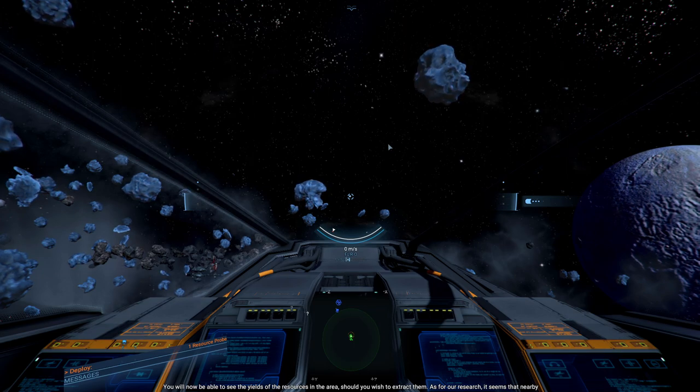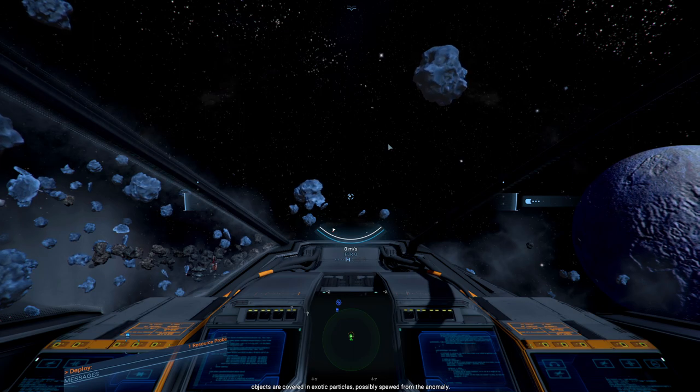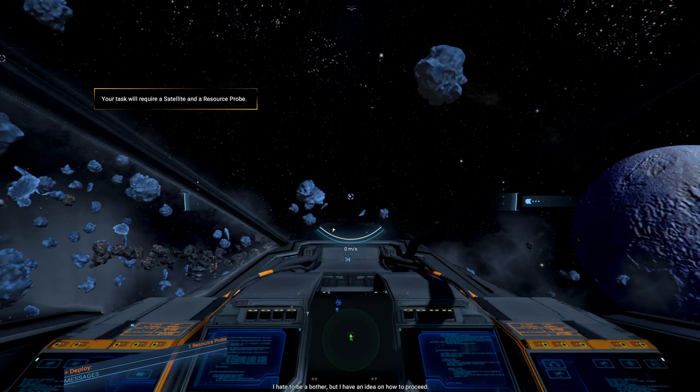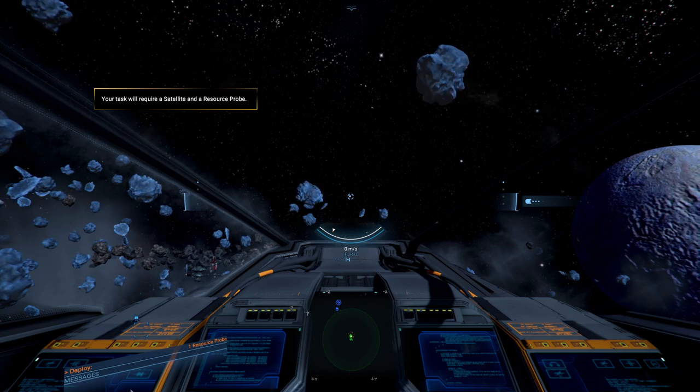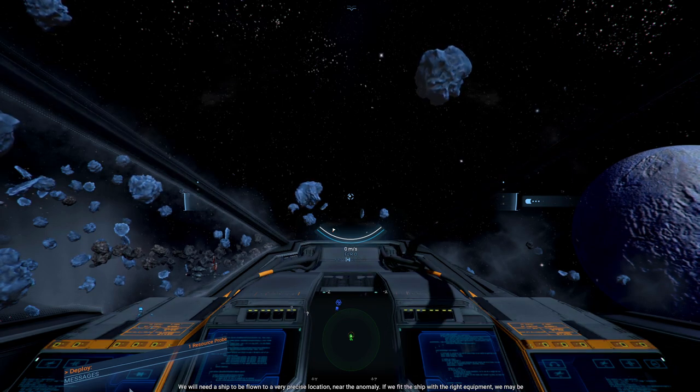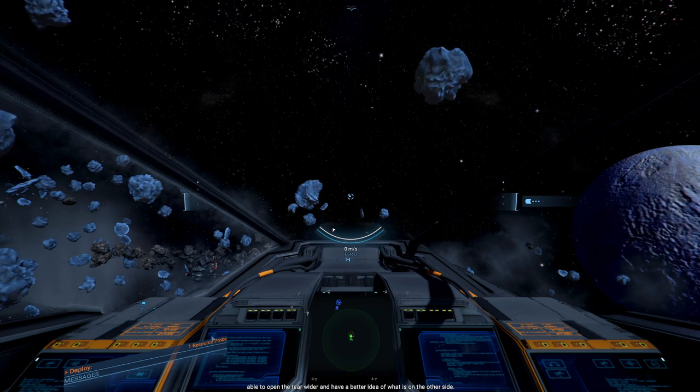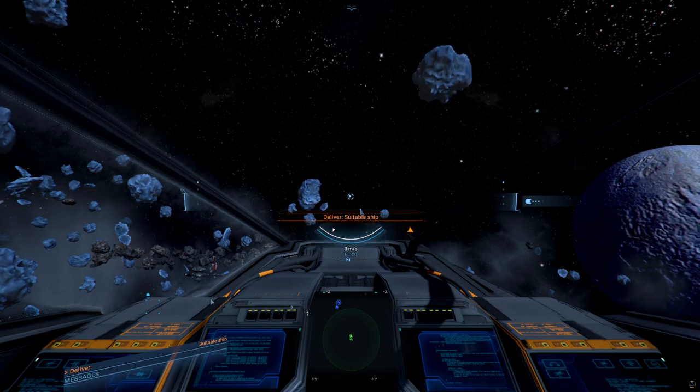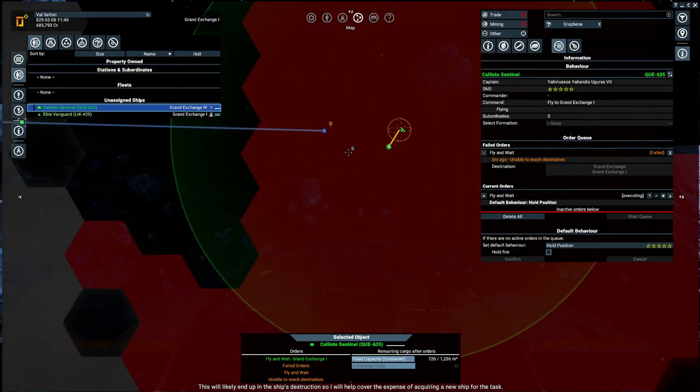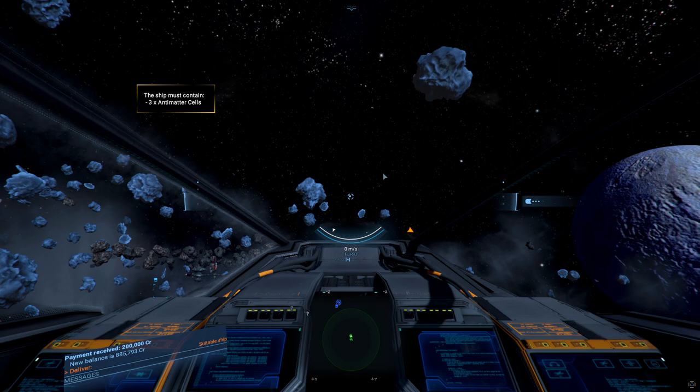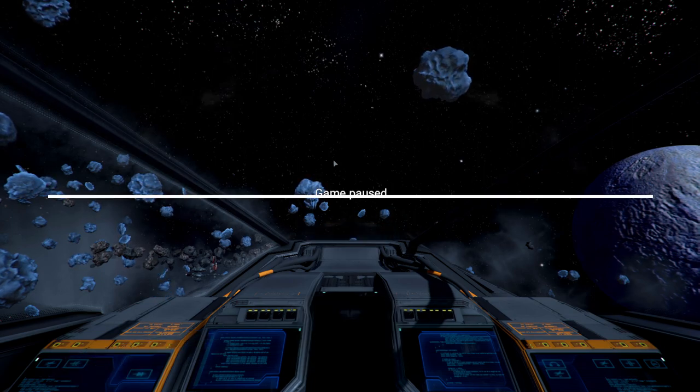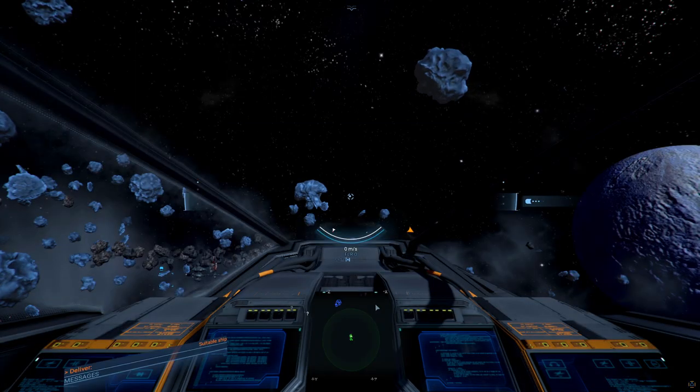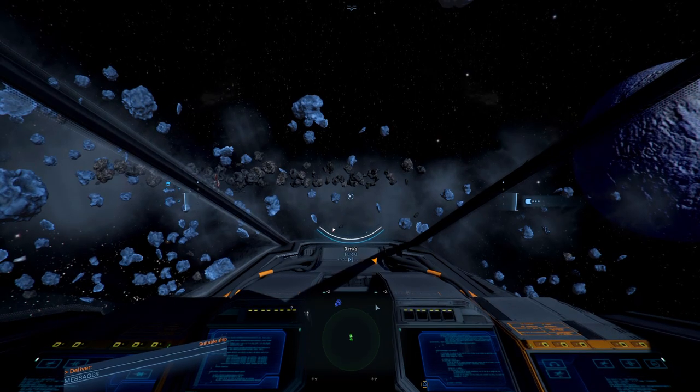You can see the resources in the area should you wish to extract them. As for our research, it seems that nearby objects are covered in exotic particles, possibly spewed from the anomaly. I hate to be a bother, but I have an idea on how to proceed. We will need a ship to be flown to a very precise location near the anomaly. If we fit the ship with the right equipment, we may be able to open the tier wider and have a better idea of what is on the other side. This will likely end up in the ship's destruction, so I will help cover the expenses of acquiring a new ship for the task. More money. 200,000. We're now almost at 900,000.